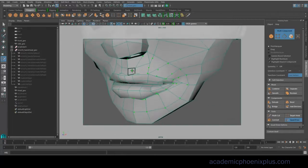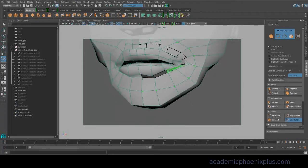So for me, I always want to make sure that the topology is going to go around the mouth and also around the eyes.